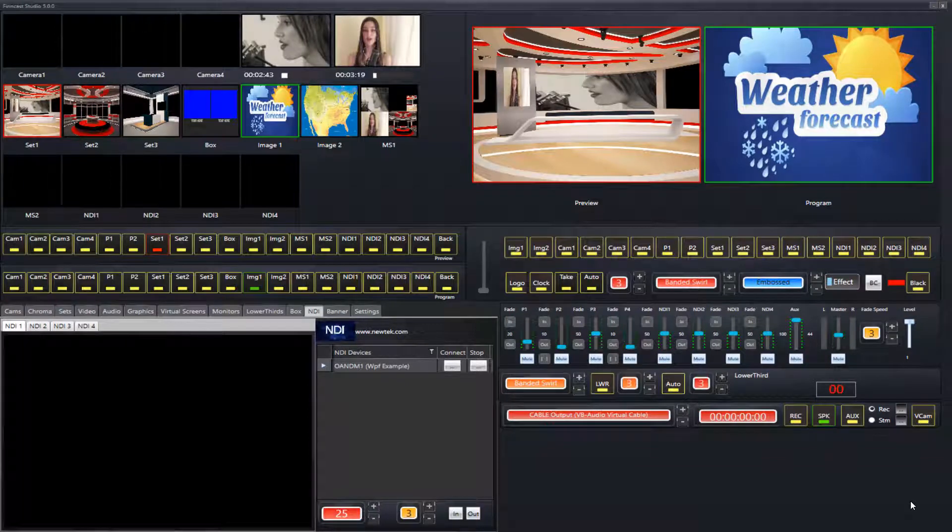Welcome to this tutorial video on NewTek NDI inputs, now available in FinCast Studio version 5.